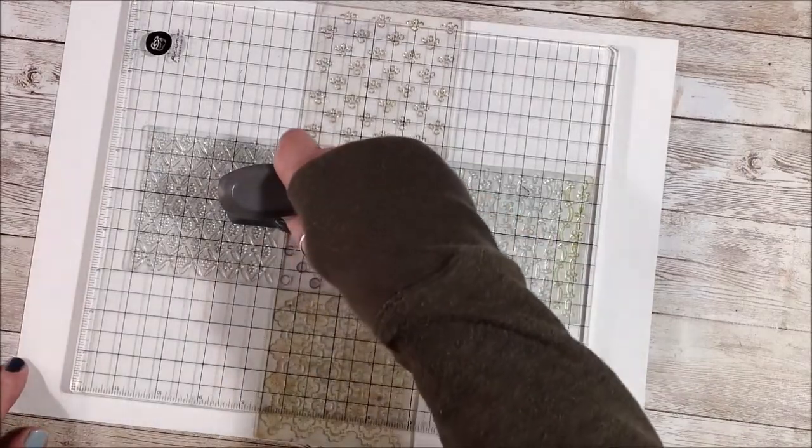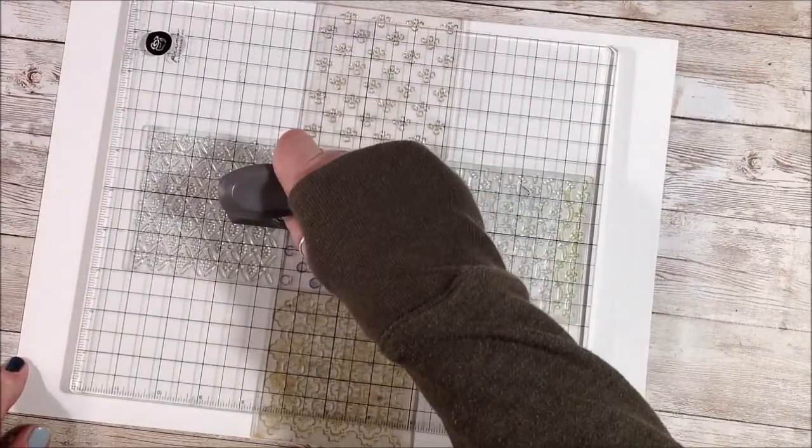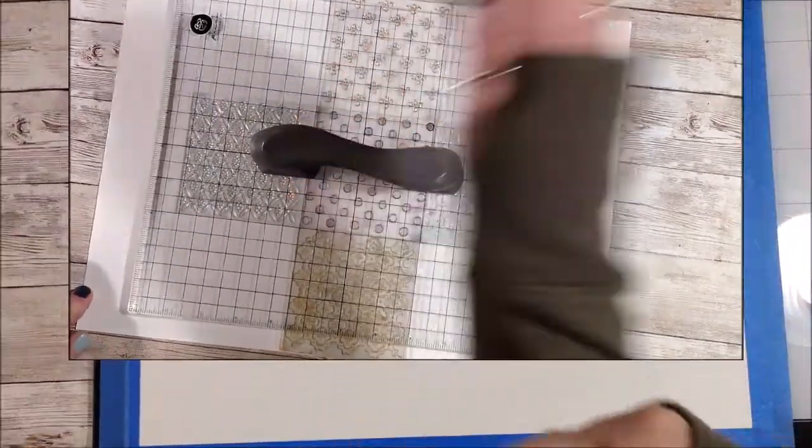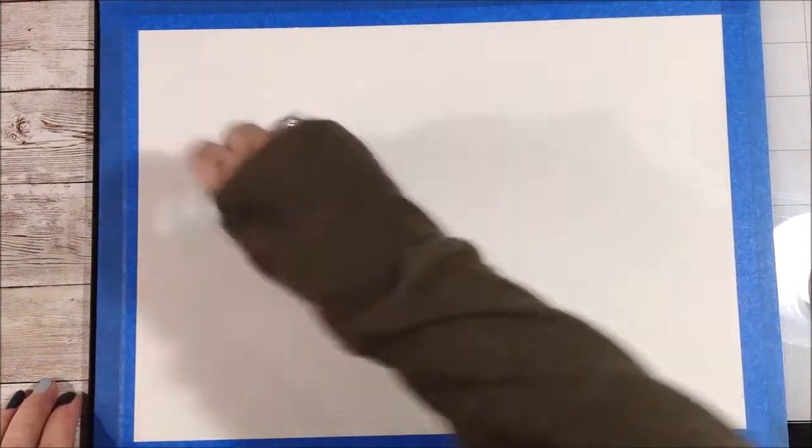I may tape my paper down too because I don't want it to curl. Okay, I brought my glass mat back, taped my paper to that, and I'm going to just use clear gesso and get a barrier layer down on the paper.